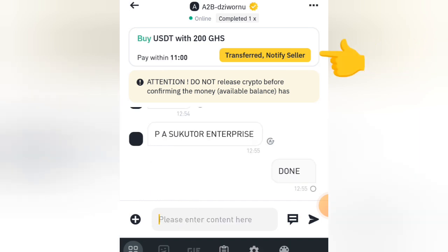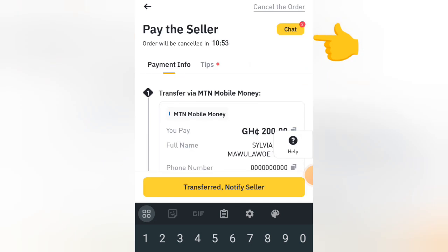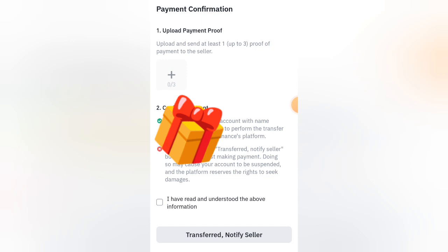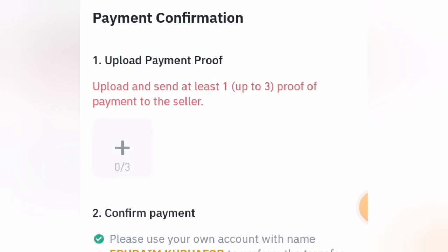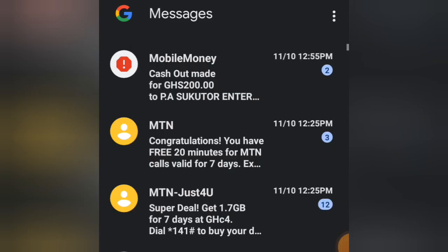The buyer will tell you to notify the seller. Click on Transfer, Notify Seller at the top. A new page will open — click on View Payments. Then click on the plus sign to upload the screenshot of your payment.